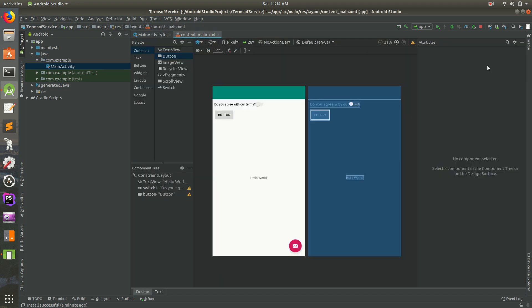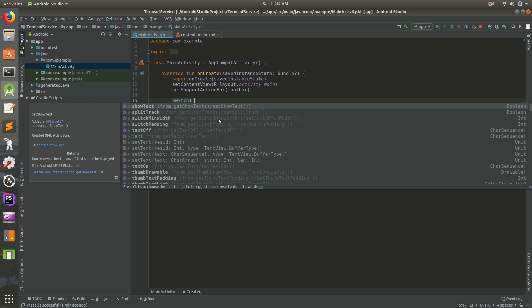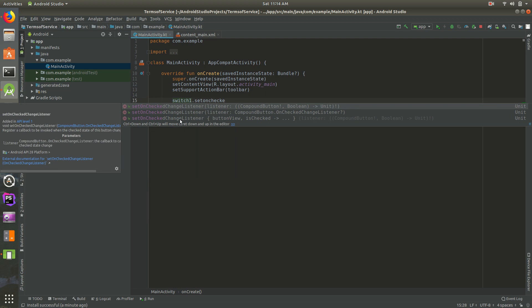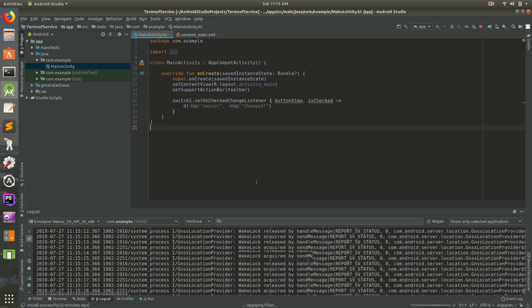I'm going to go inside onCreate. The switch is called switch1, so we'll type 'switch1' and then call setOnCheckedChangeListener. Go ahead and select that and hit Enter a few times. We'll use the debug tag 'daniel' and call the log message 'changed'. It's giving us an error for the Log import — click on it and do Alt+Enter (or Option+Enter on a Mac) to import it. Save that and open up Logcat and filter it by 'daniel'.